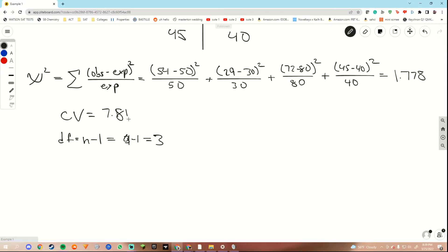8.81, sorry. So as you can see, our test statistic — I'm circling it in blue —